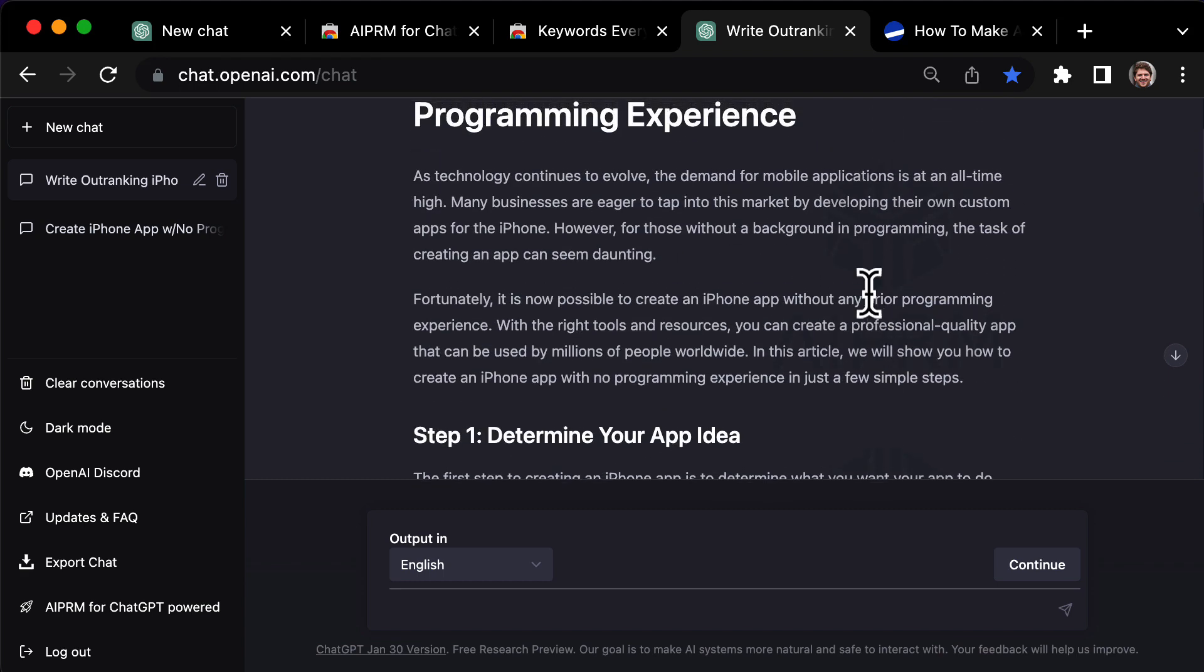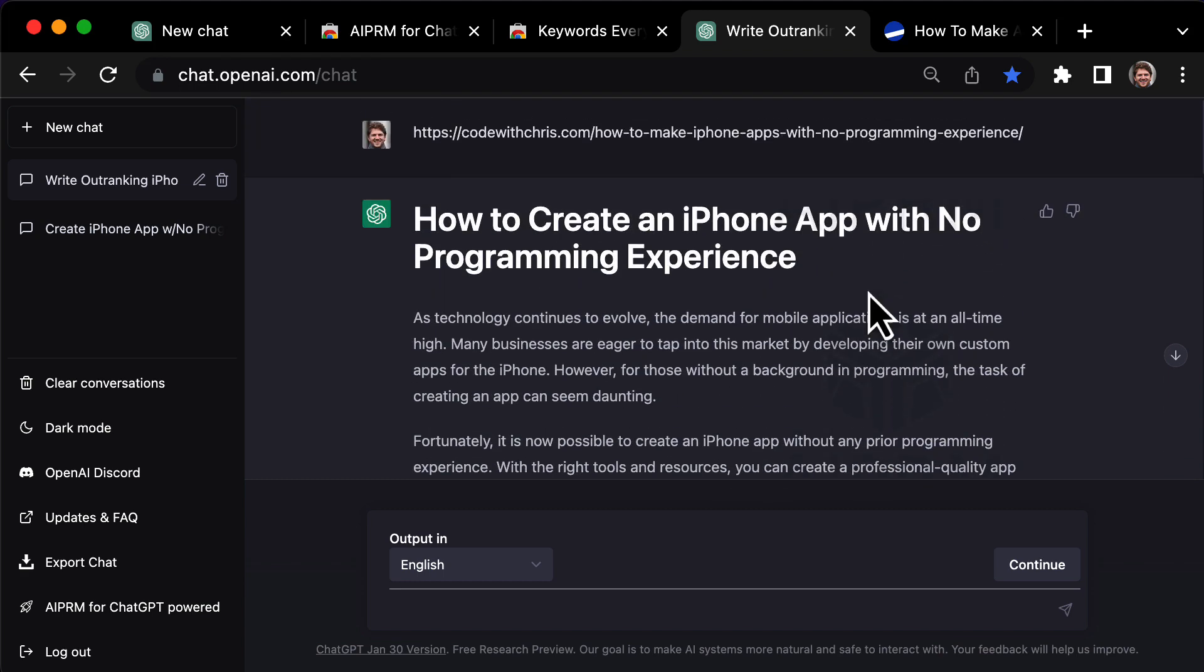However, the version created by ChatGPT may only serve as a first draft. You can improve it and update it with any other relevant information to make it as useful as possible for readers. Then, once you've got it ready, you can go ahead and publish it on your website.